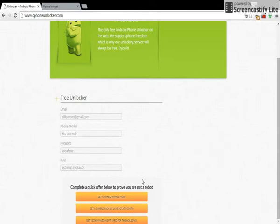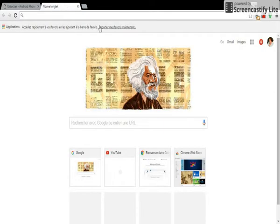Then automatically you will receive your unlock code. I'm going to show you my code here in my email.